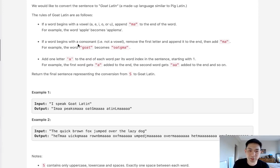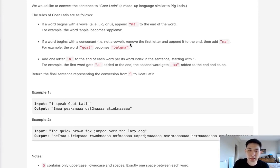If a word begins with a consonant, we remove the first letter, append it to the end, then add MA. So Goat becomes Otgema.